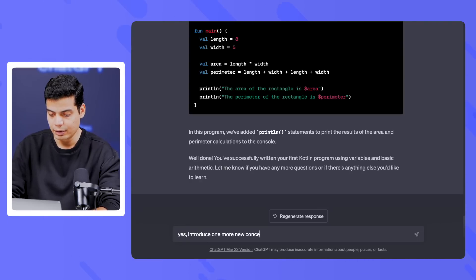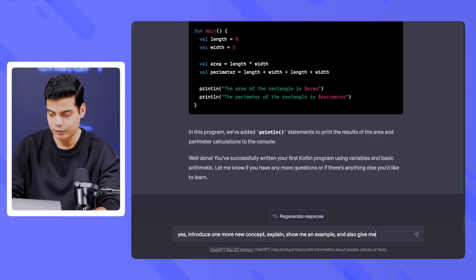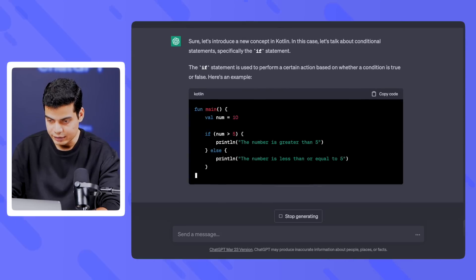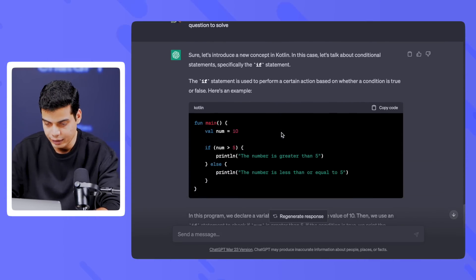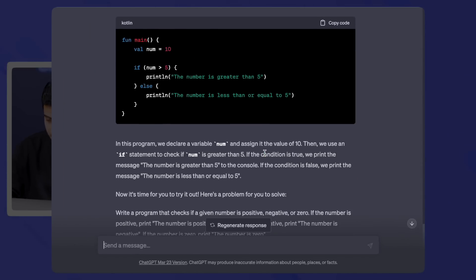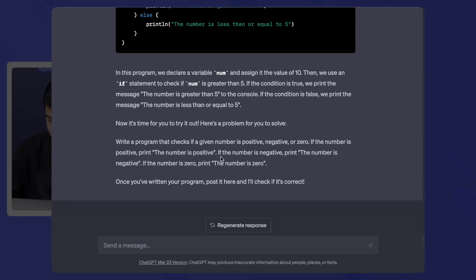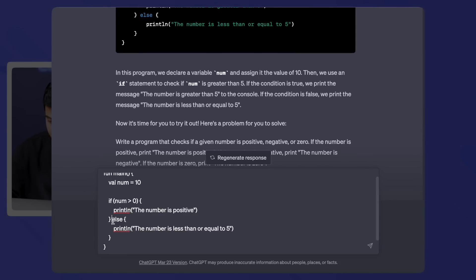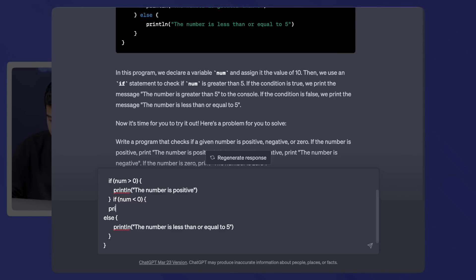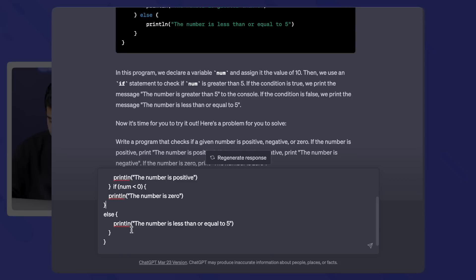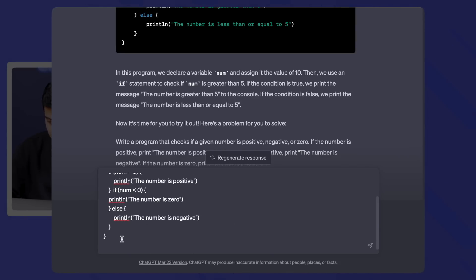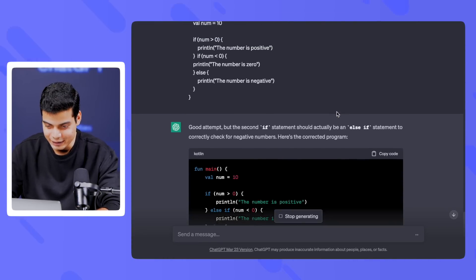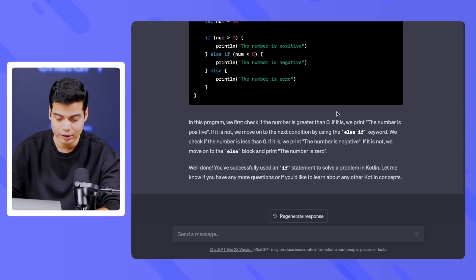I say: 'Introduce one more new concept, explain it, show me an example, and give me a question to solve.' It says: 'Let's talk about conditional statements in Kotlin.' So we're learning if statements. I made a mistake — it says: 'Good attempt, but the second if statement should actually be an else-if.' It didn't explicitly teach me else-if but gave me a question about it, which is still okay — you can make those mistakes.